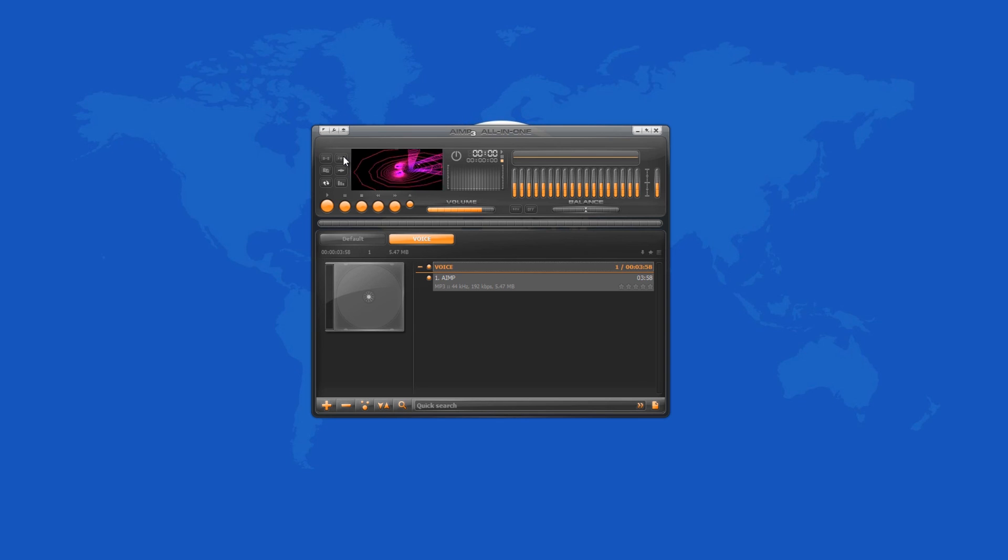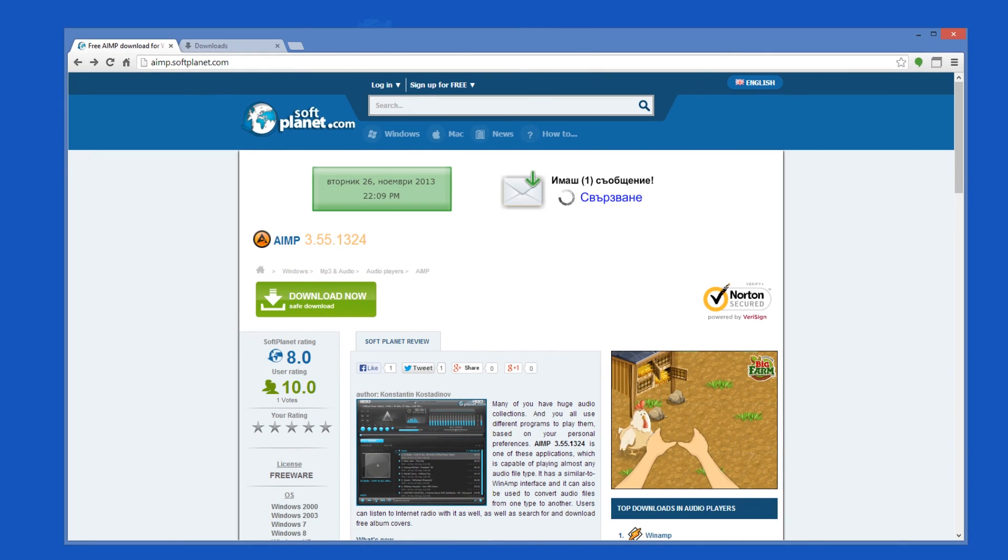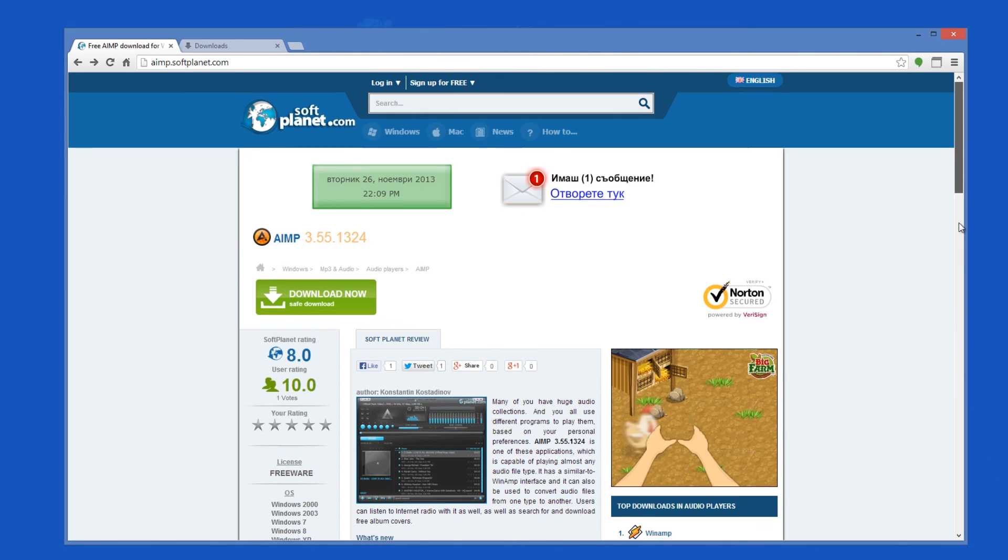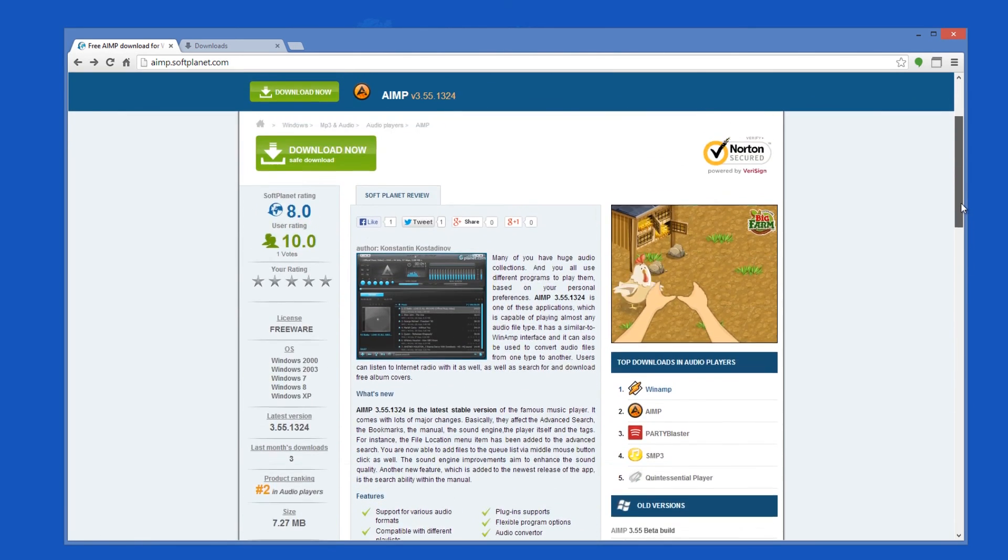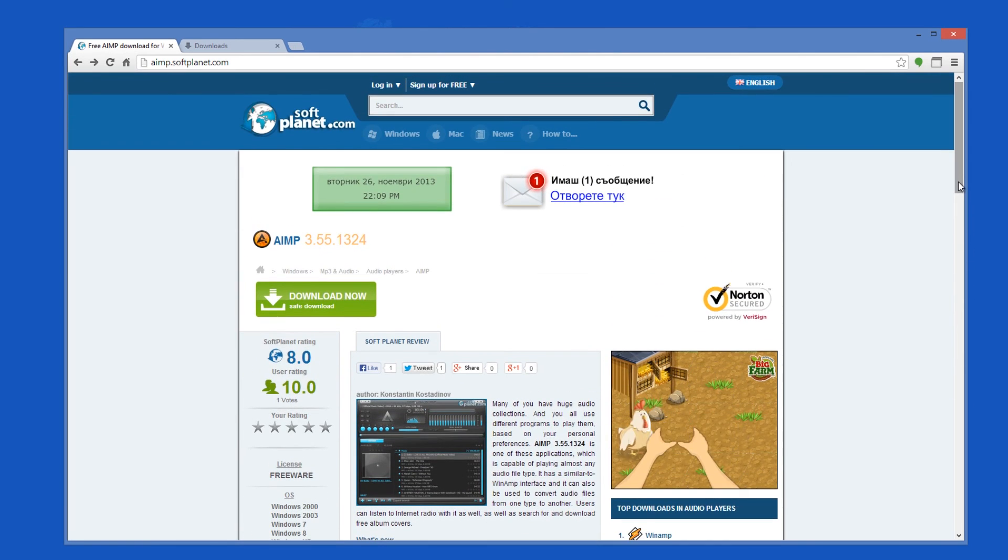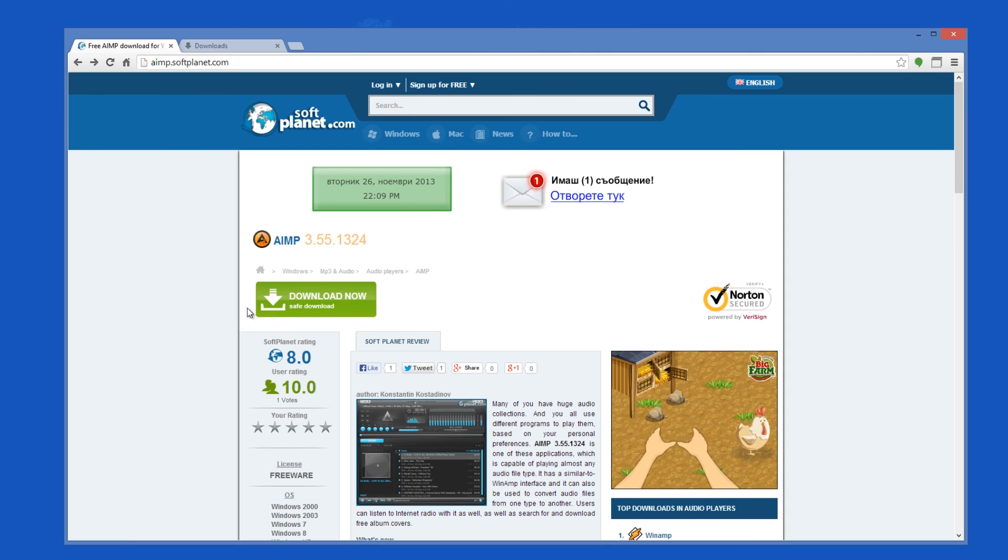Please feel free to share with us what you like or don't like about AIMP. Check out the full review on SoftPlanet.com as always and download it if you so desire by clicking on the link in the description below and following the instructions on the SoftPlanet page. Thank you very much.